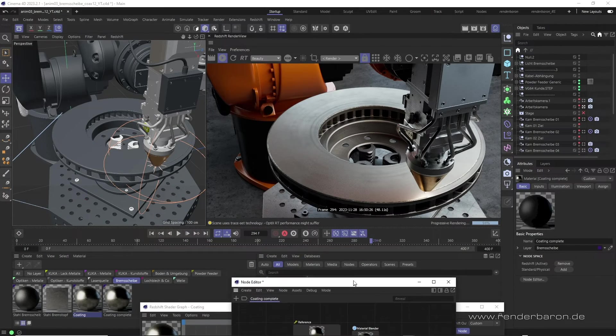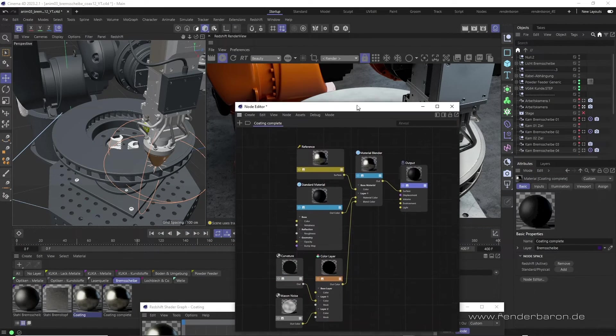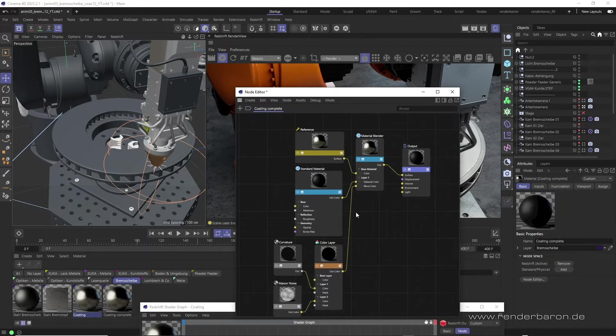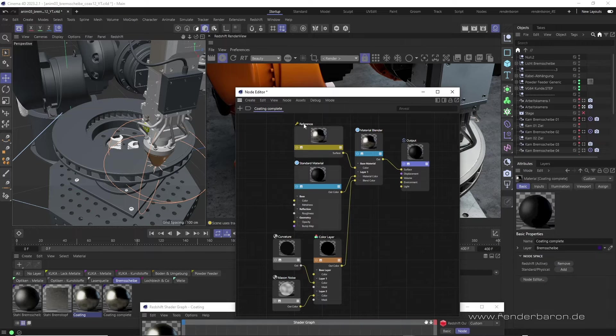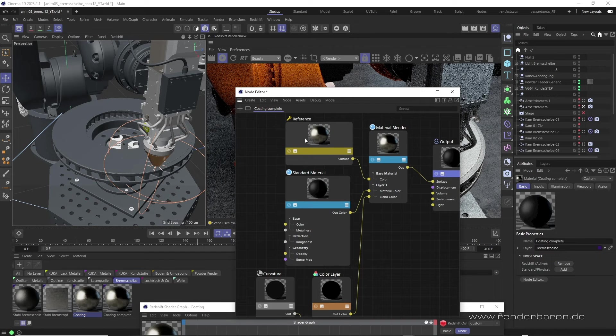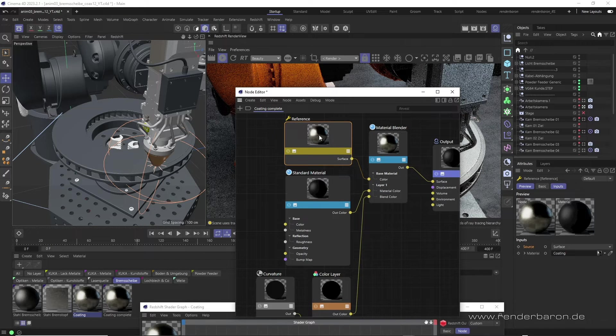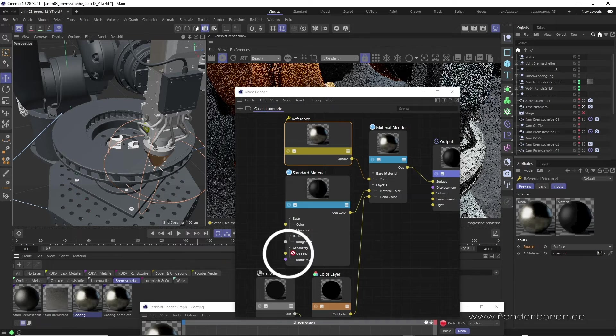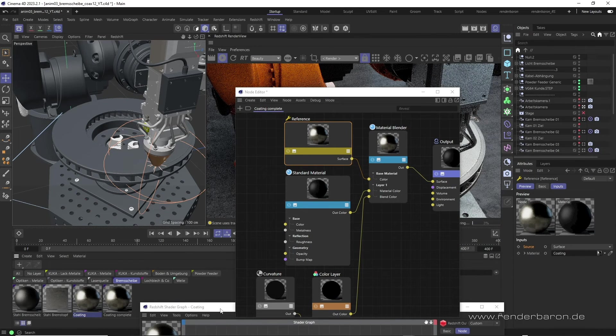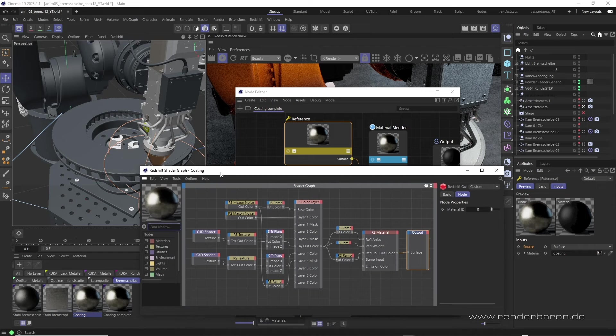However, there's a little trick that allows Shader Graph materials to find their way home into modern node tree materials. The so-called Reference node. The Reference node references complete materials via drag and drop and is also compatible with the older Shader Graph materials.